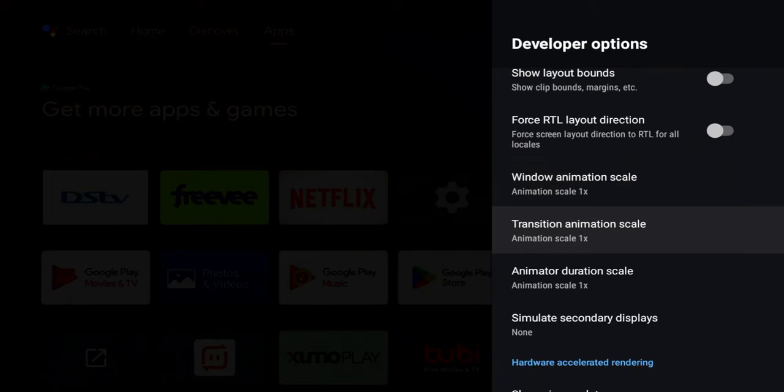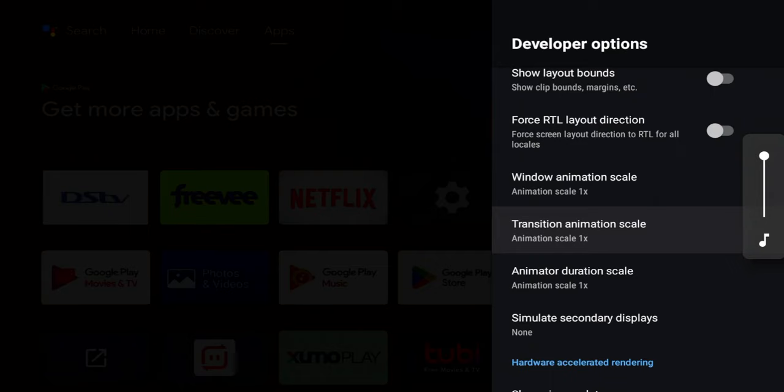Next is going to be the transition animation scale. So the transition animation scale basically controls the speed of your transmission between screens. For example, when you tap on an option in your settings or back out of a menu. Duration screen is what we're adjusting here.